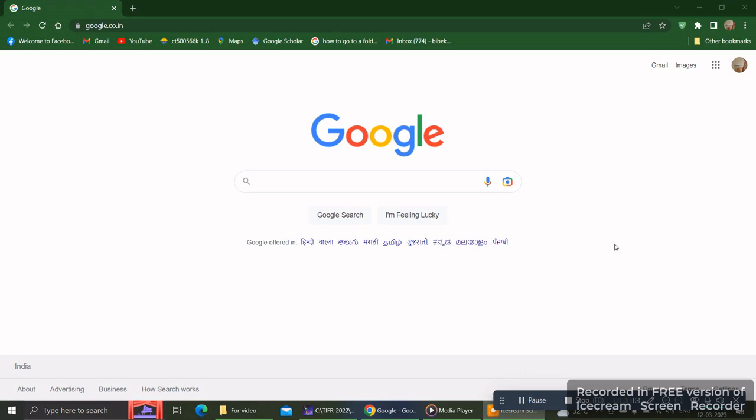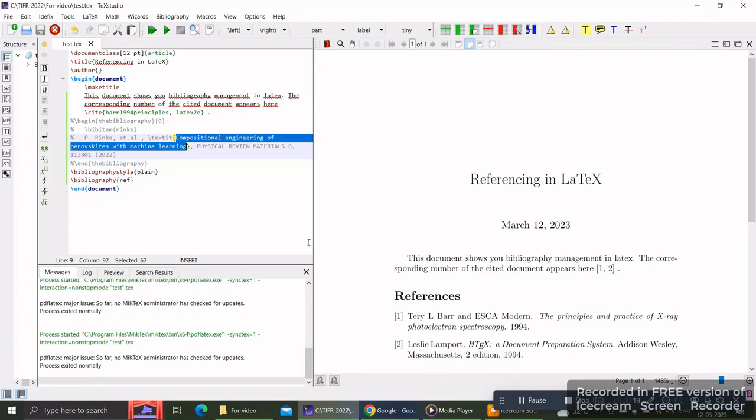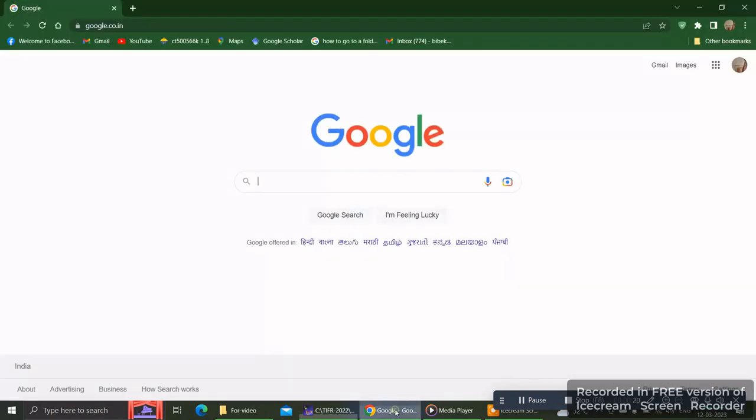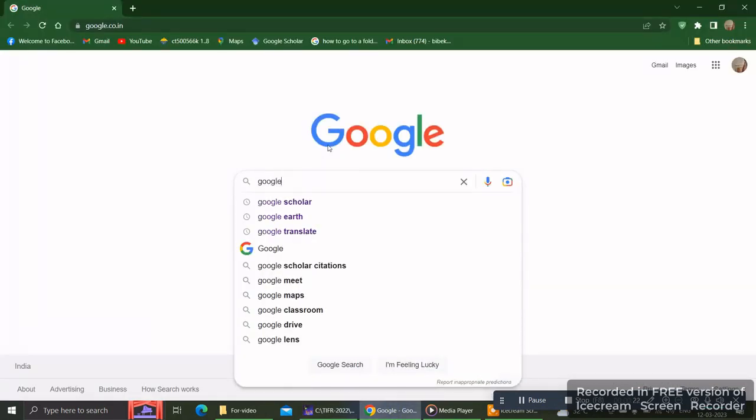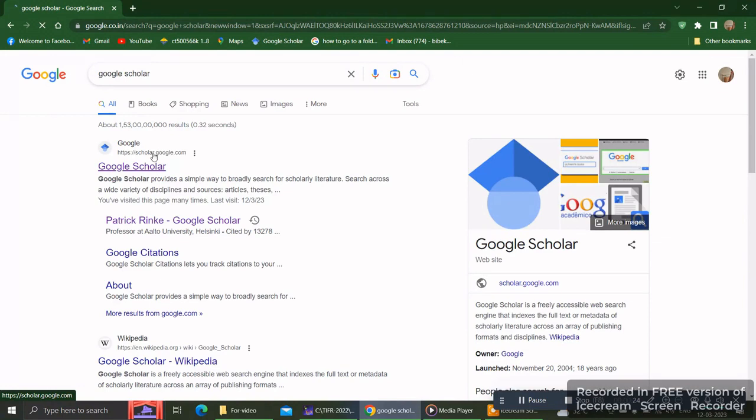Next, how to add that particular chunk of lines in the .bib file directly from Google Scholar. Let's take one of these documents - I'll copy the title of this paper, then go to the Google Scholar page and paste it.